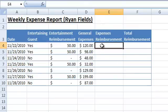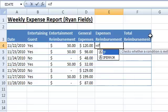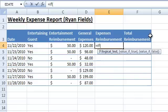In the XYZ widget company, the salespeople are also reimbursed up to $100 a day on their general expenses. Let's use the IF function to calculate the general daily reimbursement for Mr. Ryan Fields. If the daily expense is larger than $100, then Mr. Fields gets only $100.